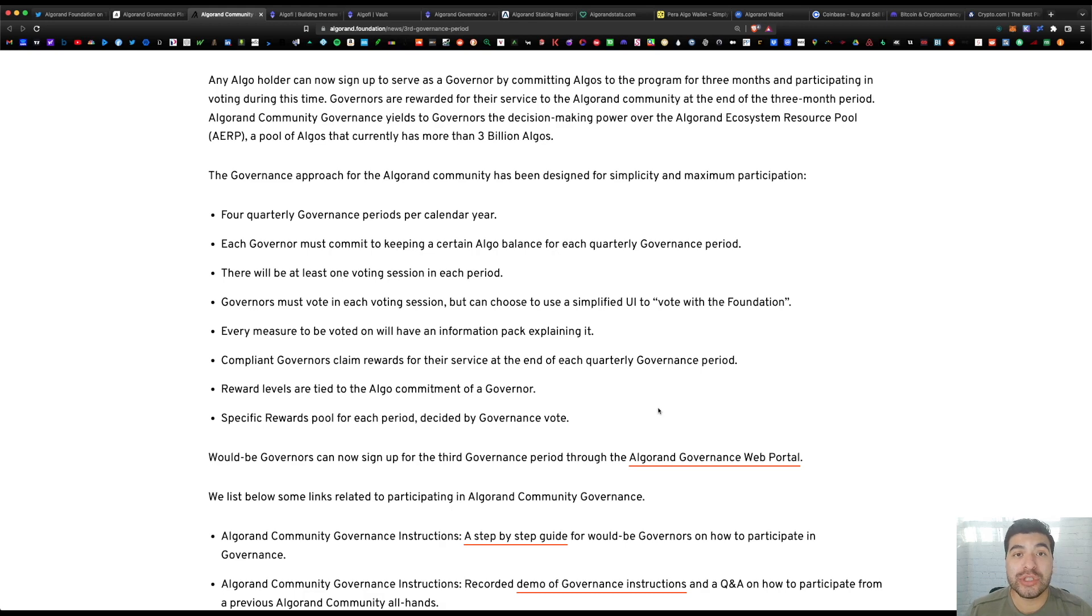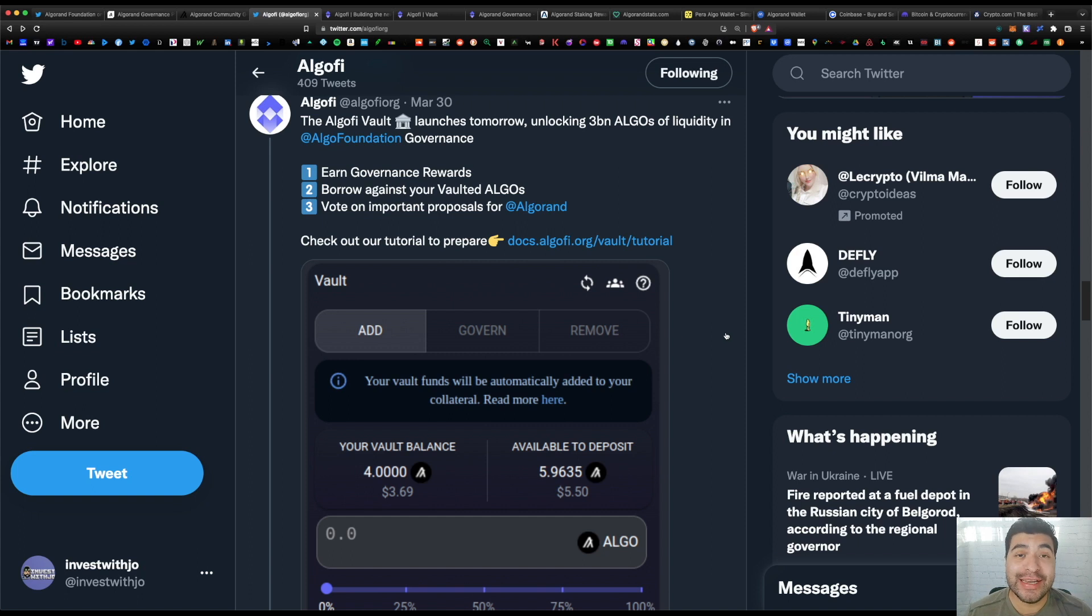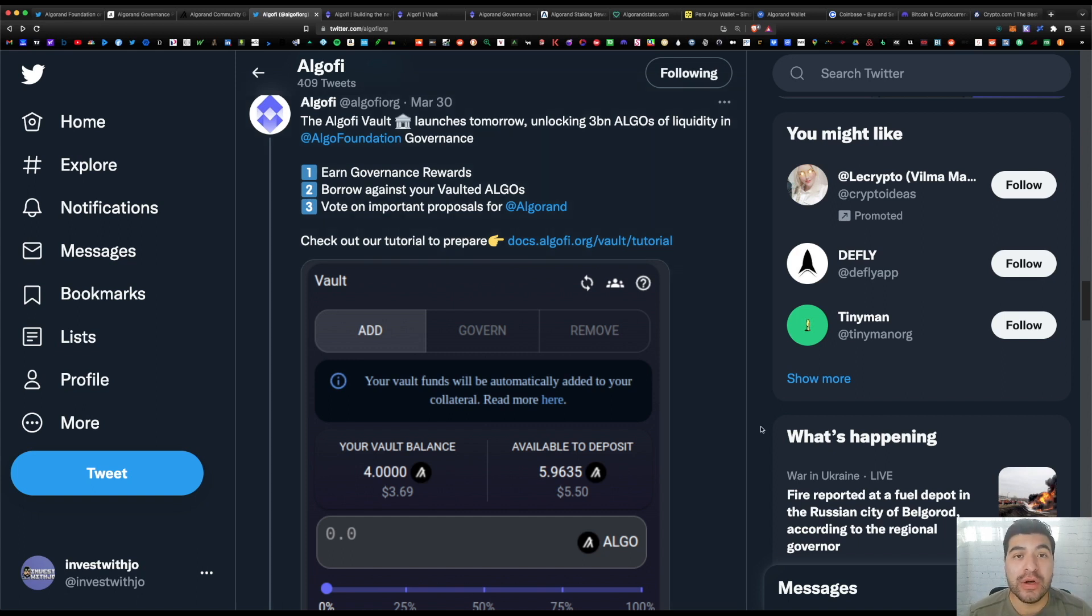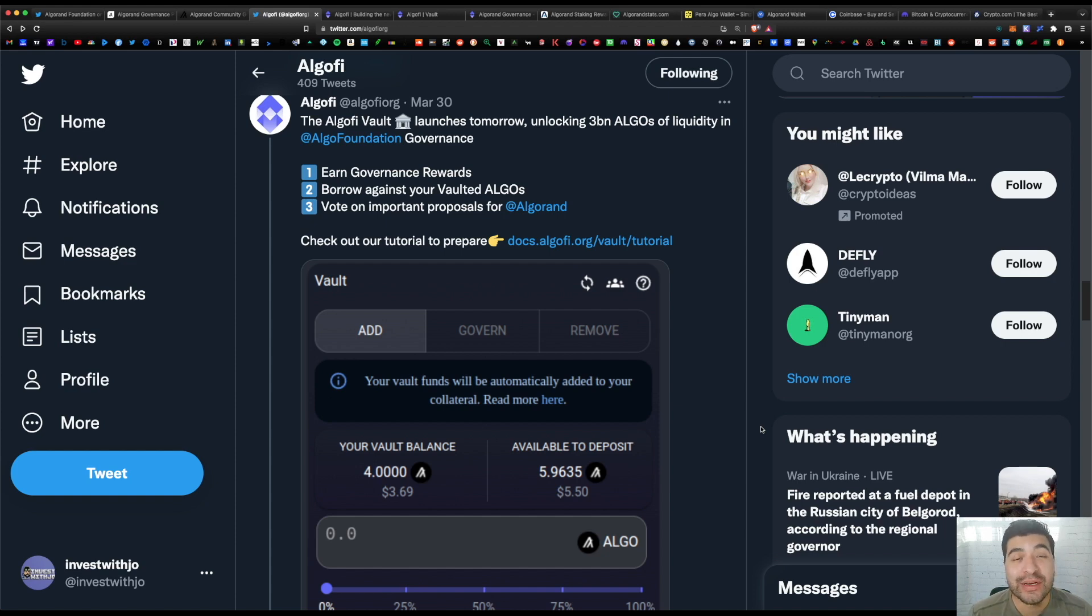The second way to commit your algo is using the AlgoFi DeFi platform, and they just launched this vault. So on here, for committing your algo, you can also use the committed algo to either lend it out or farm it, that way you can remain liquid and continue using your liquid algo in creative ways.